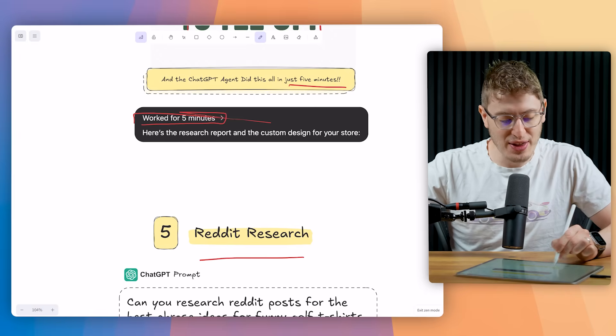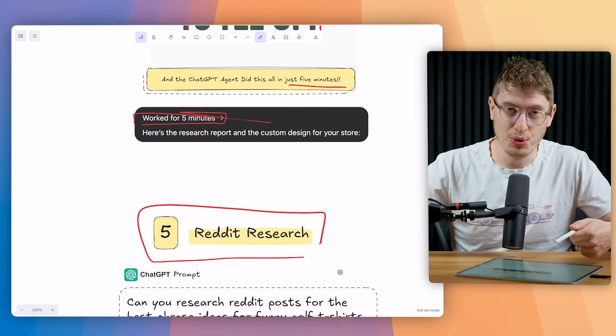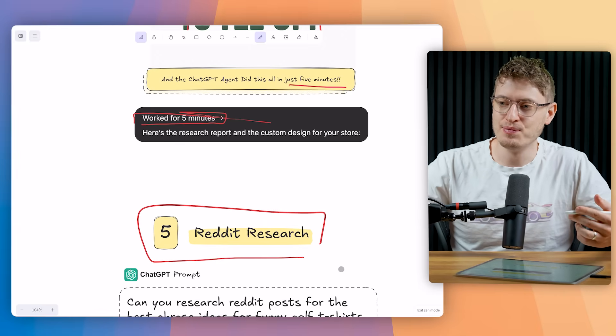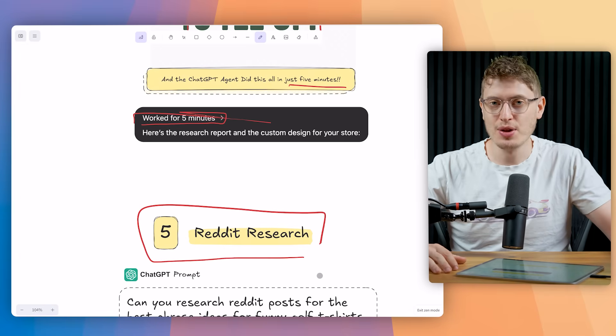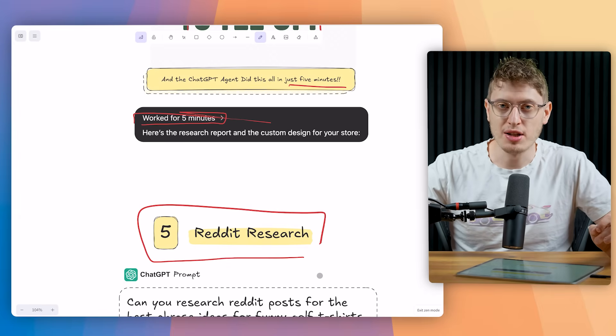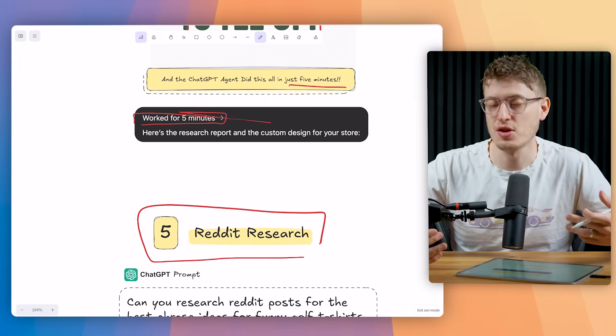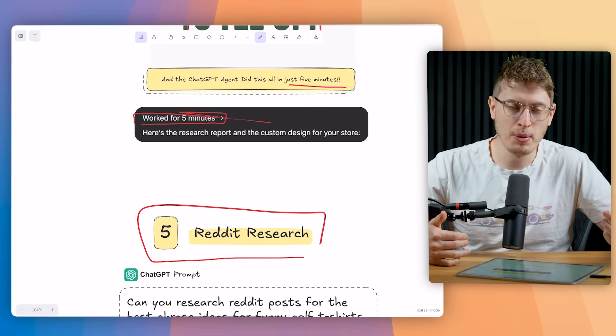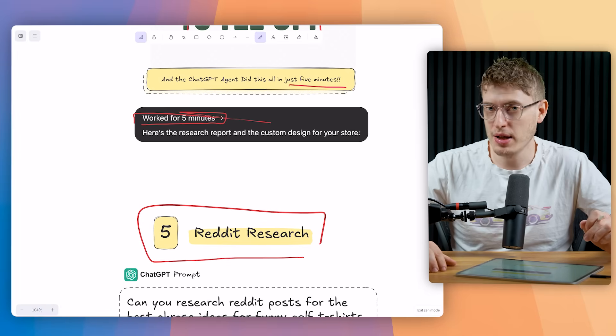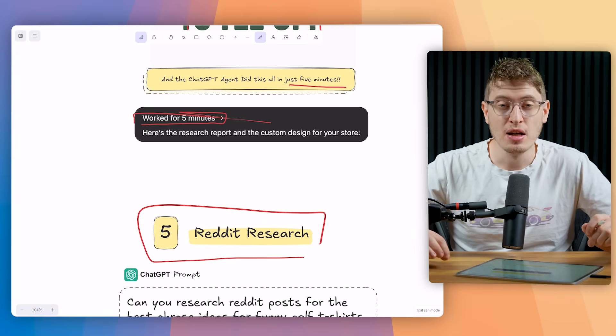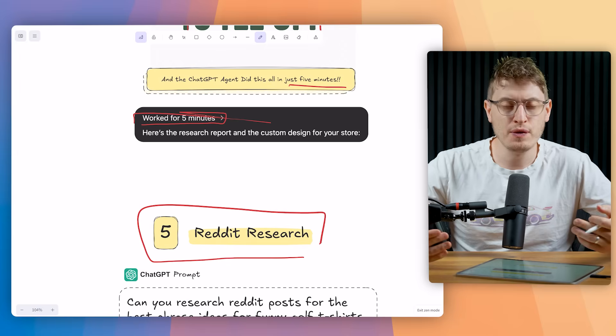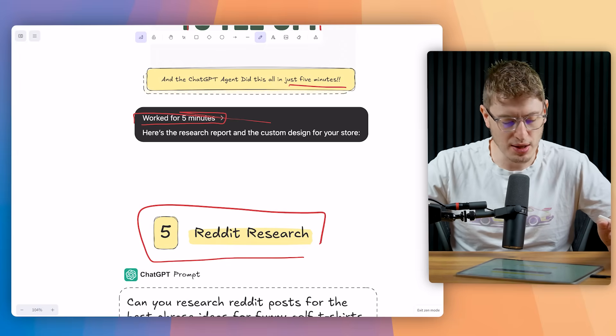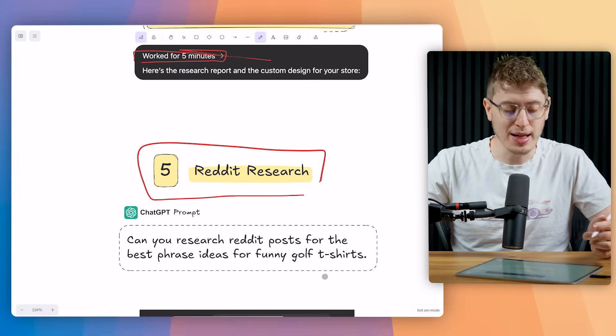Number five, the fifth use case, Reddit research. Now, the reason why I think this one is so cool is because a lot of true fans, a lot of fanatics in your niche, whether your niche is golf or fishing or cooking, whatever, a lot of fanatics will go to Reddit. Reddit is where deep fans go and they discuss topics. So I use Reddit a lot to kind of come up with ideas, to see what people are thinking, to really get in the mind of people in my niche. Being able to use the ChatGPT agent to do that for me will literally save me hours upon hours of browsing through different forums, reading tons of things. So can you research Reddit posts for the best phrase ideas for funny golf t-shirts? And it will do that.